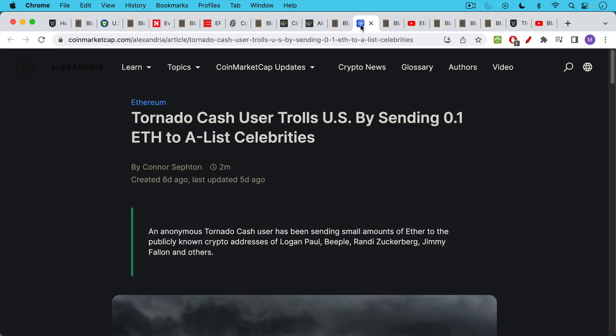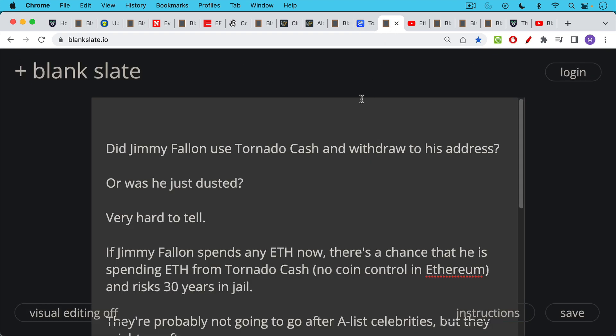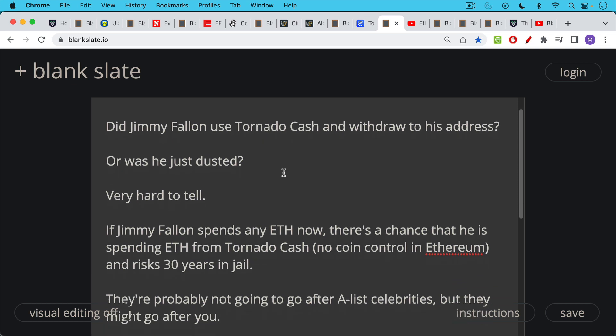There's another development that's happened that's also very interesting. And this is there's someone who is trolling A-list celebrities by sending them ETH that has been mixed in Tornado Cash. So it's currently illegal in the U.S. You risk actually something like 30 years in prison if you interact with any Tornado Cash ETH addresses. And yet here are all these A-list celebrities being sent free ETH in order to sort of taint their accounts from Tornado Cash. And so there've been a number of names like Jimmy Fallon, the talk show host and comedian, he received 0.1 ETH as well. And so we have this question, did Jimmy Fallon use Tornado Cash and then withdraw 0.1 ETH to his account? Or was he just dusted by this troll? It's impossible to tell. He was probably dusted.